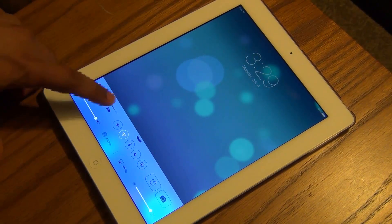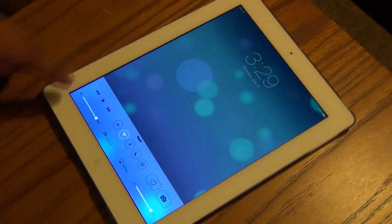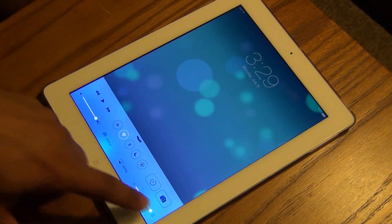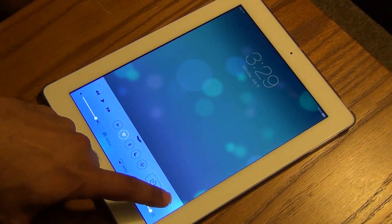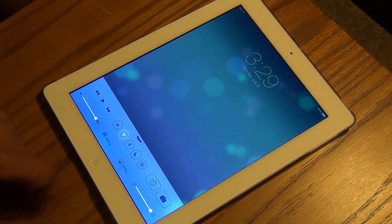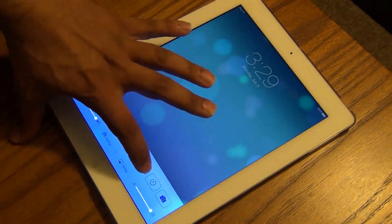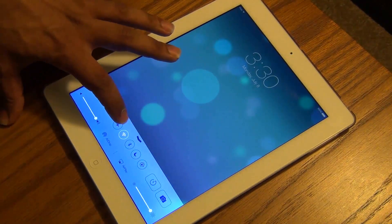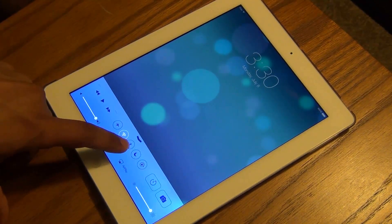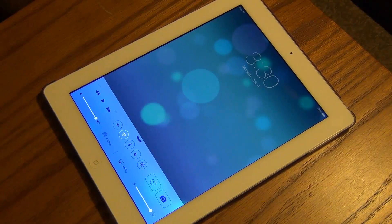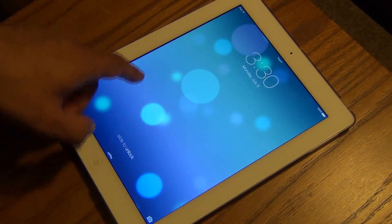You've got the music player here, the volume adjustment, the brightness adjustment, quick access to the camera and the clock, and then quick access to your most used settings — you can turn on and off the Wi-Fi, Bluetooth, and stuff like that.